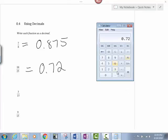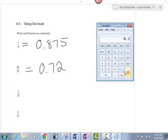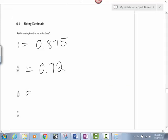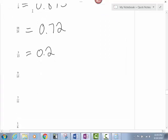3 over 15. 3 divided by 15. My answer is 0.2. Okay, let's keep going. We only got a few to go.